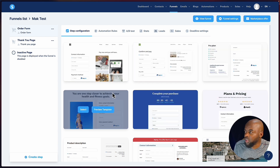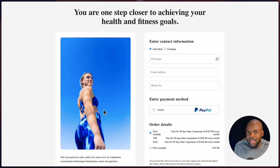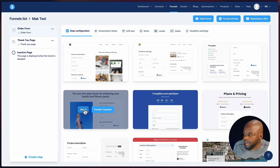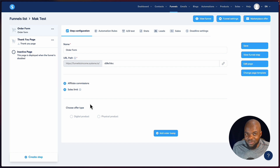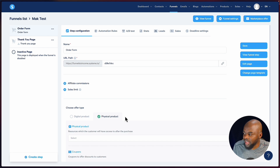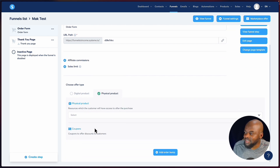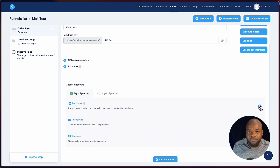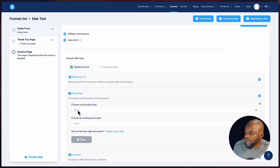I can preview templates to get an idea of what they look like, then click select. Here's where things get very exciting — you can choose to sell a digital or physical product. There are different options for each, and it tells you the resources straight away. For example, if I wanted to sell a PDF, I can zip it and add it here. Then I can choose my price plans by clicking the plus button.